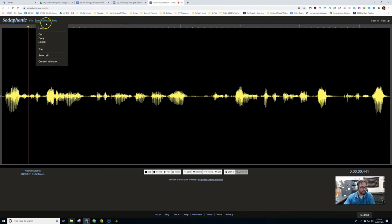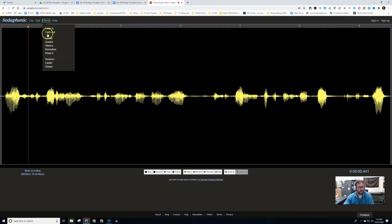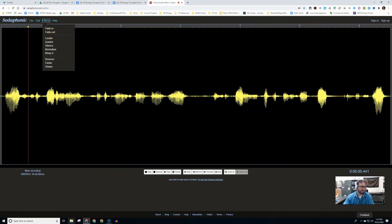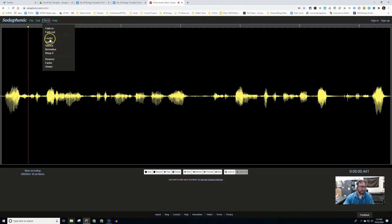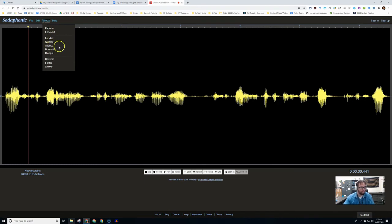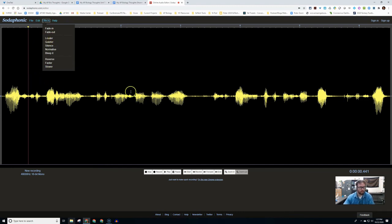The effects that we have are fade in, fade out. So if you have a music clip that you want to fade in, fade out, that's when you might use that. You can get louder or quieter. If you have two people doing this audio file and one speaking very quietly and they speak for a long time, you can just highlight them and make them a little louder.